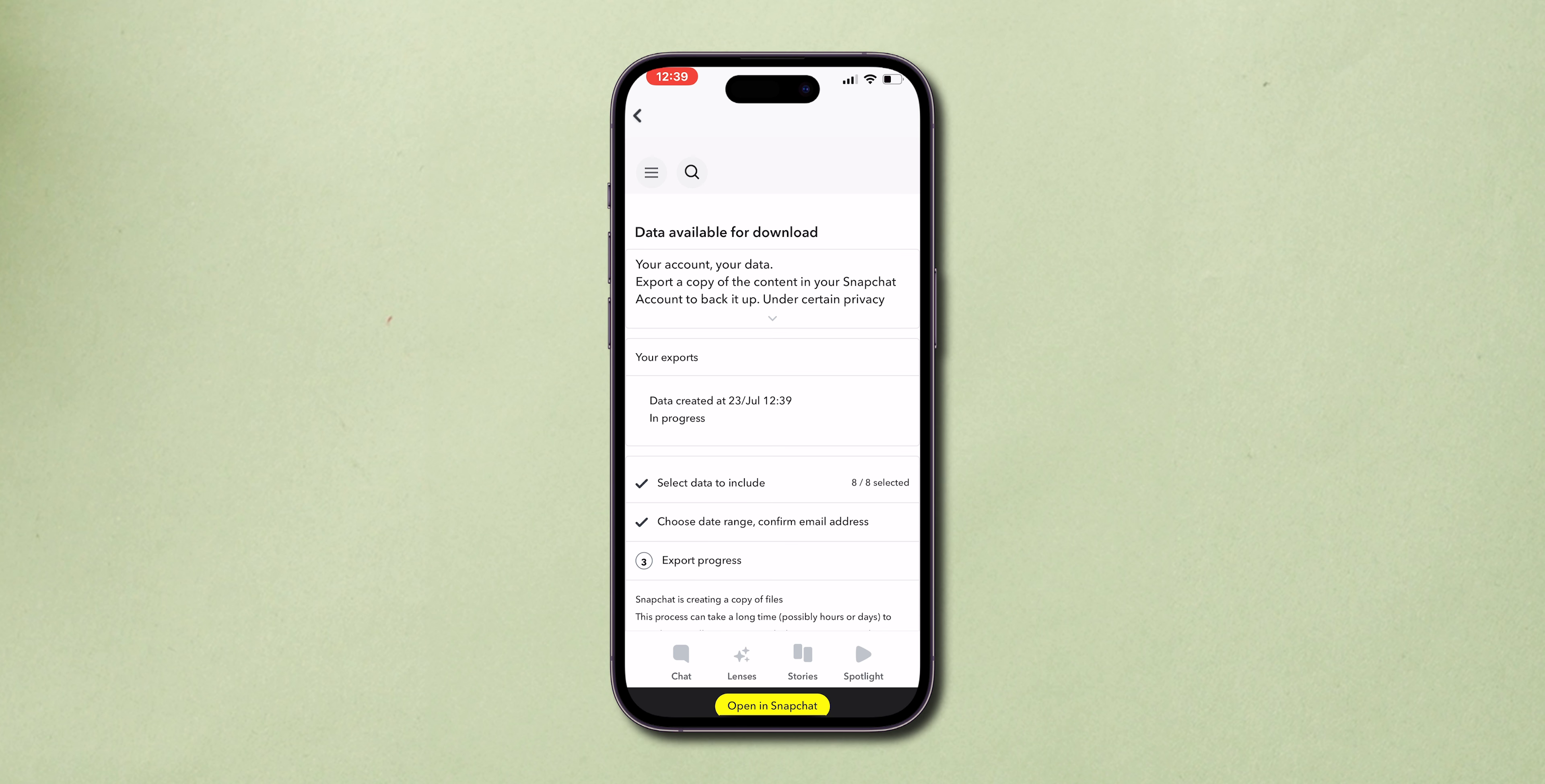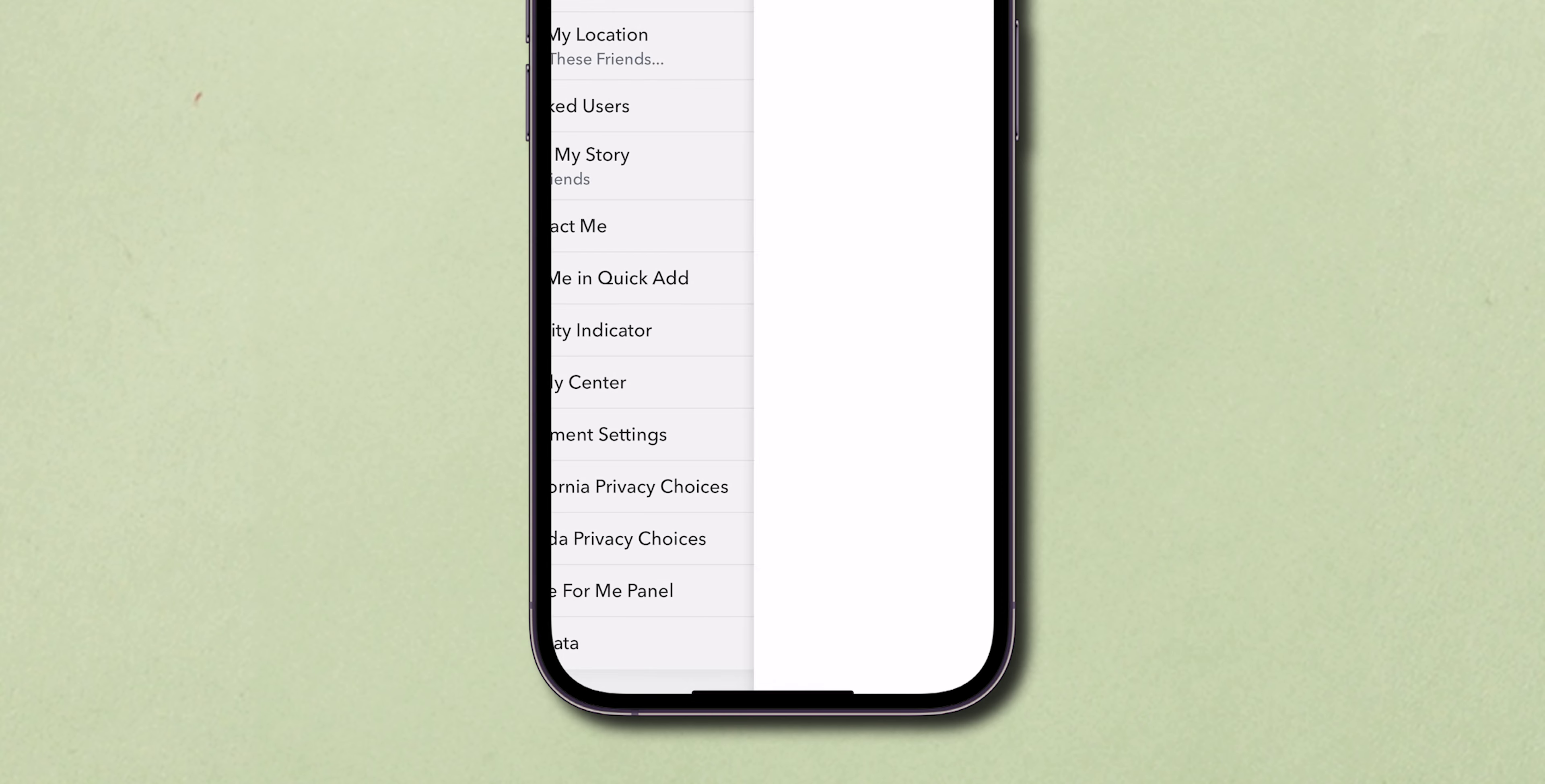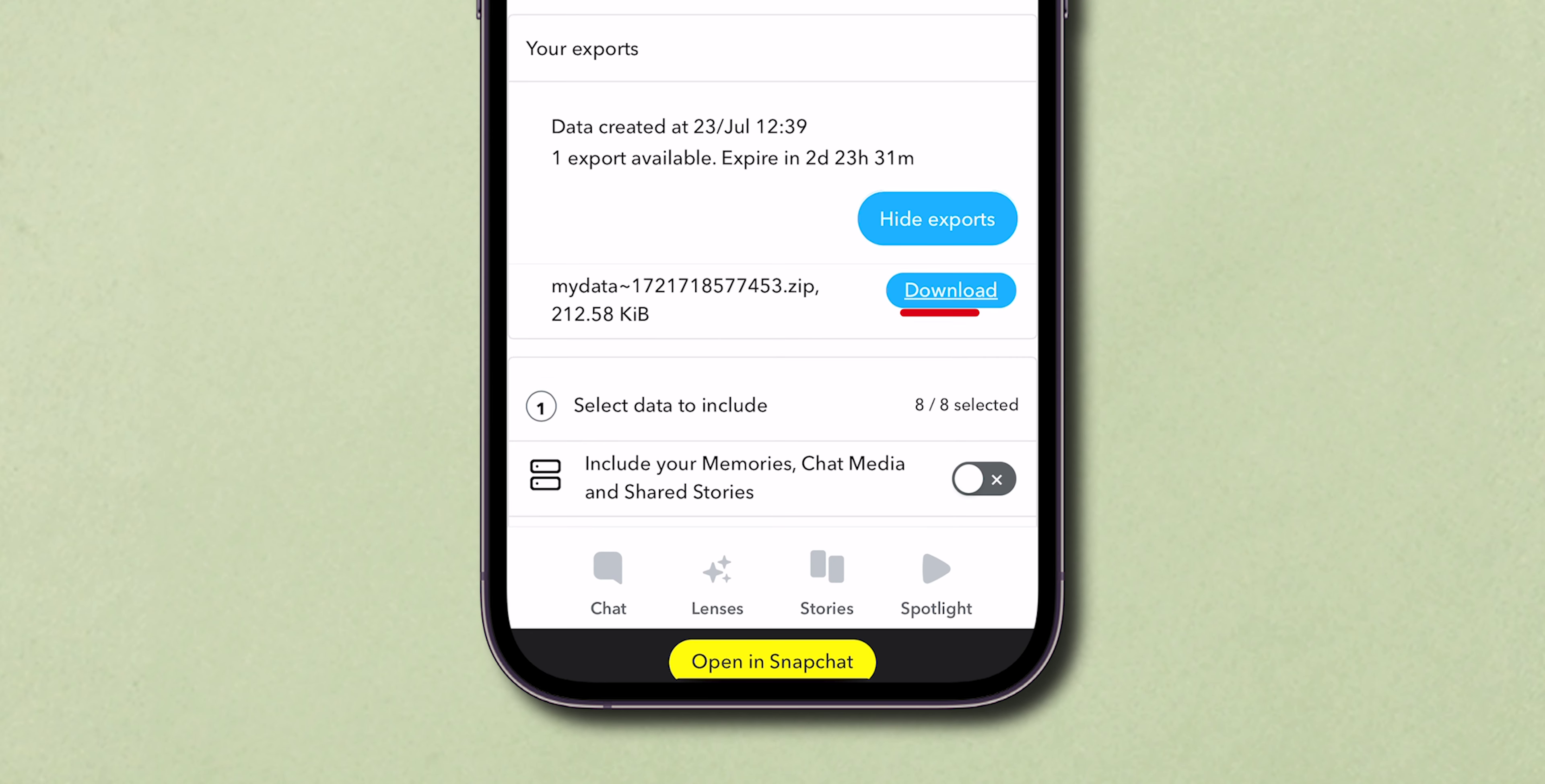Snapchat will then prepare an export of your data, which will include all your messages, and they will send it to your email. Now go back to Snapchat and click on My Data. Here, click on See Exports. Then tap on Download.